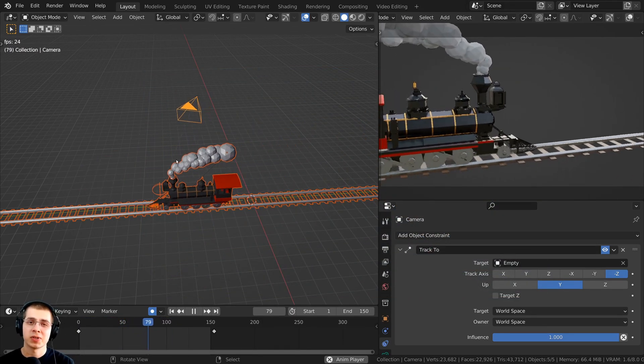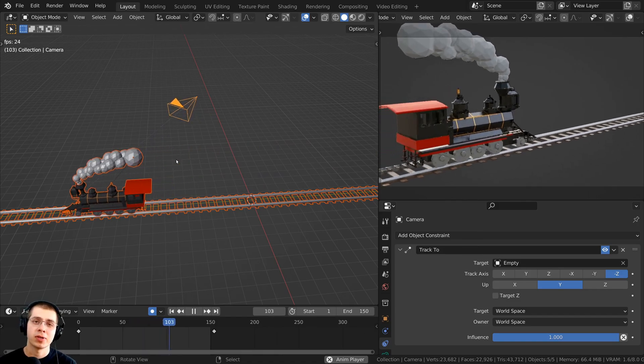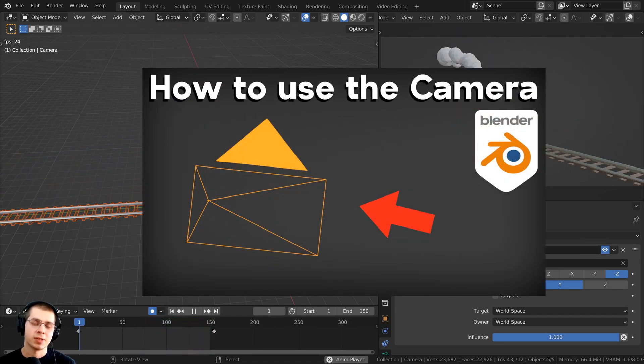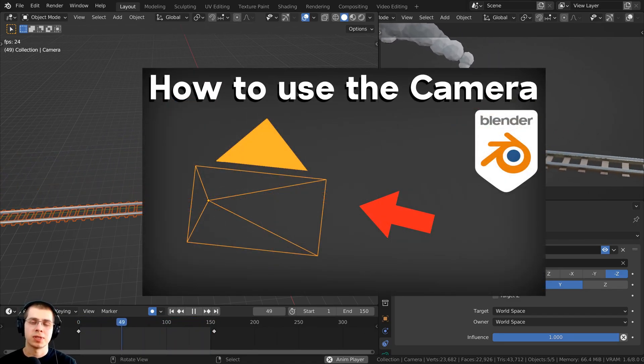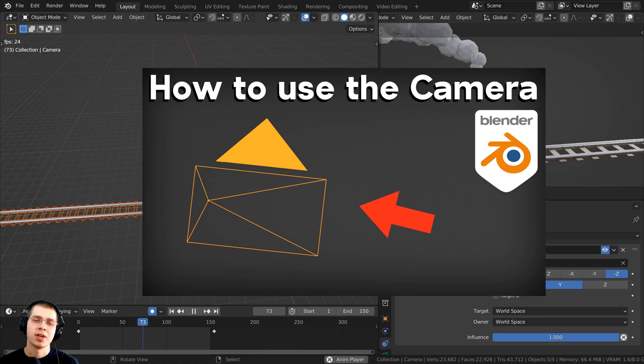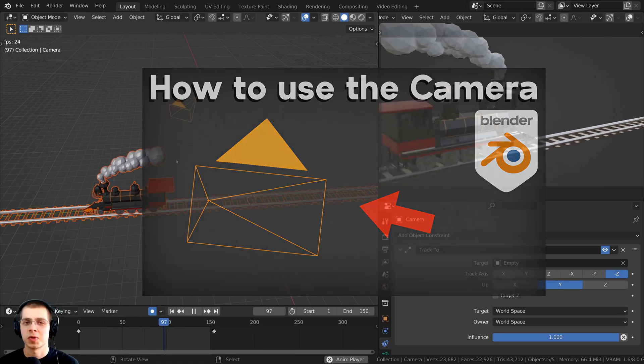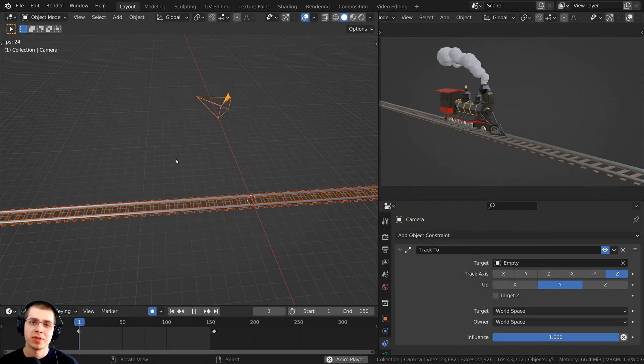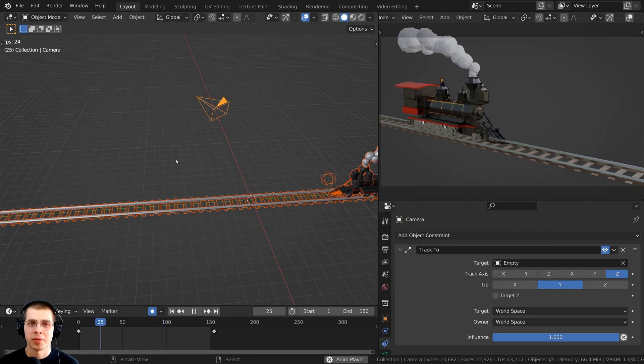And if you'd like to learn all about how to use the camera in Blender, I also have a specific tutorial on how to use the Blender camera. Link is in the description. So I hope you found this video helpful, and thank you for watching.